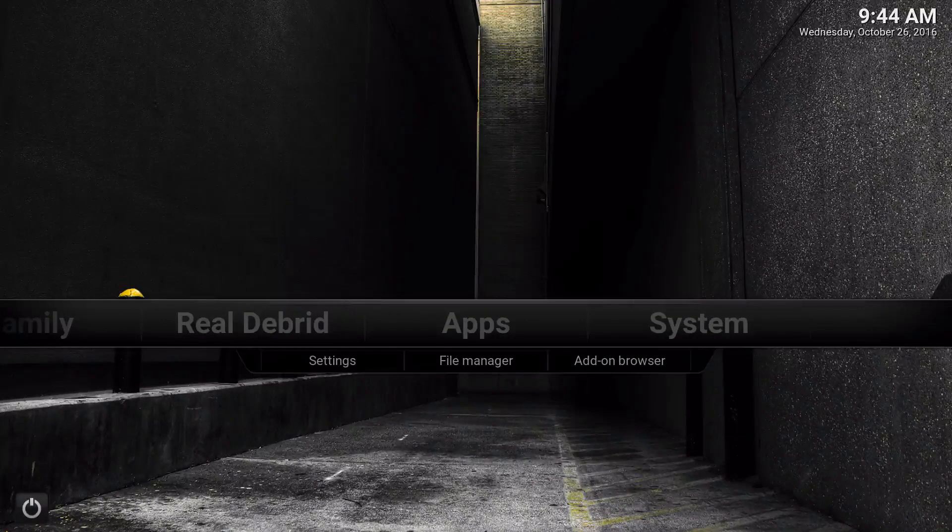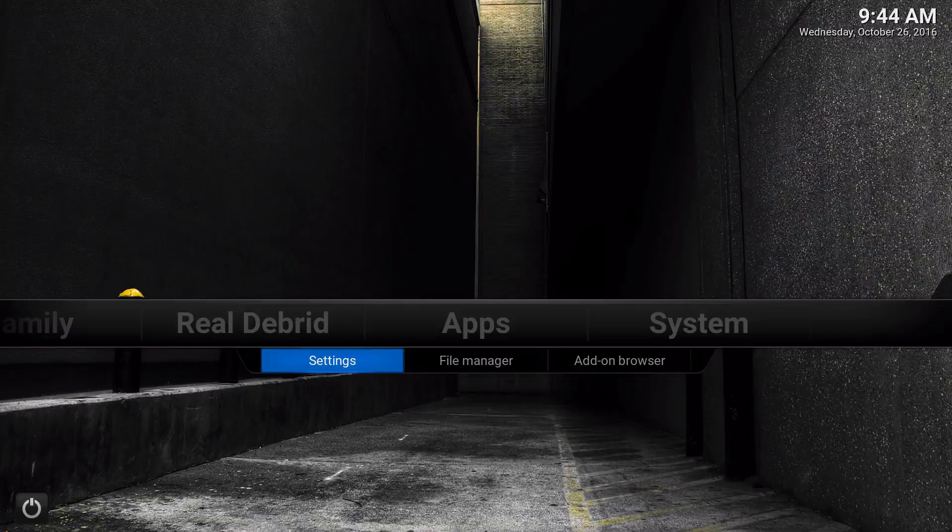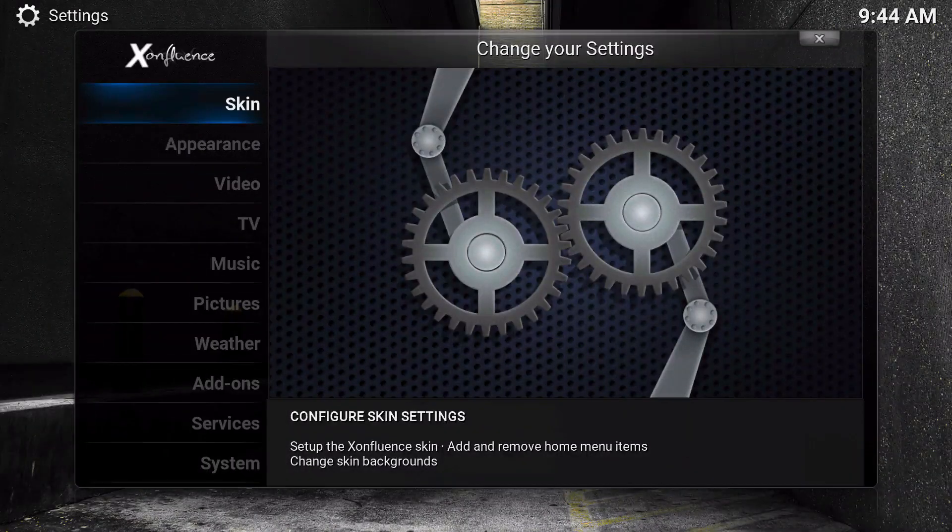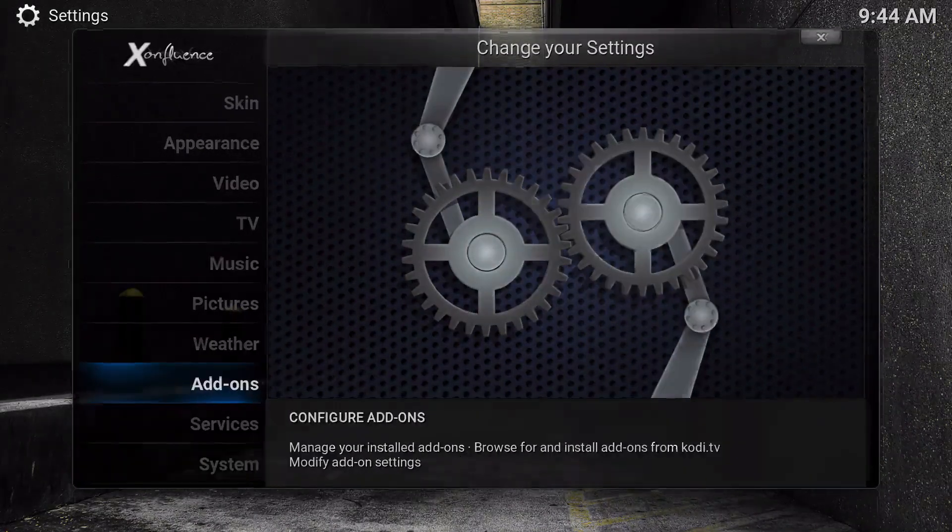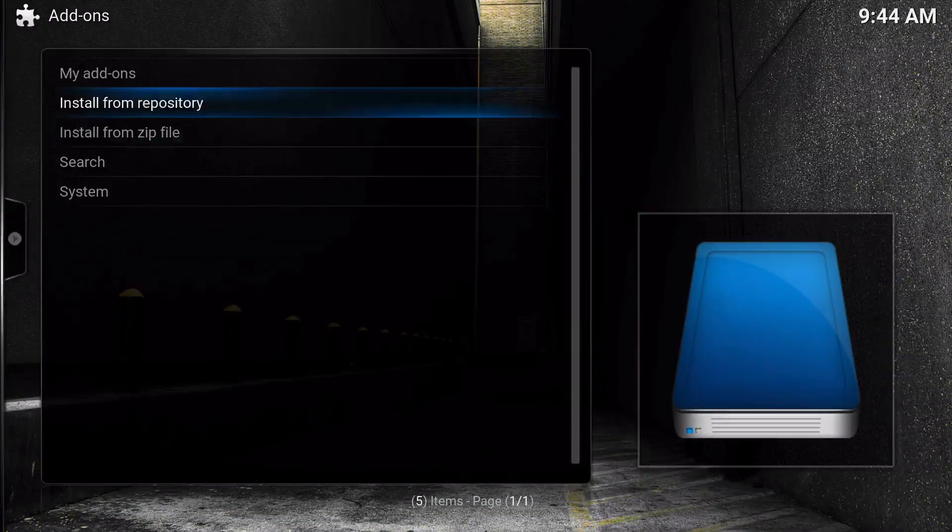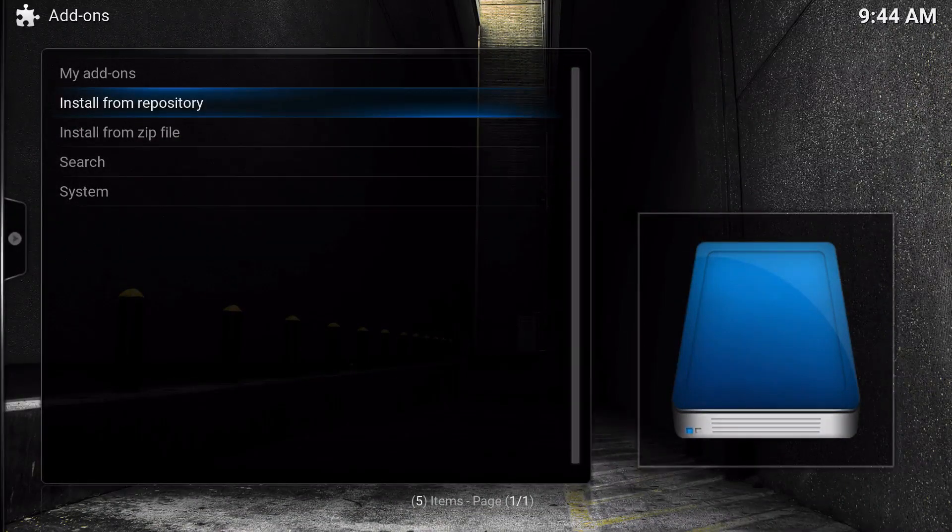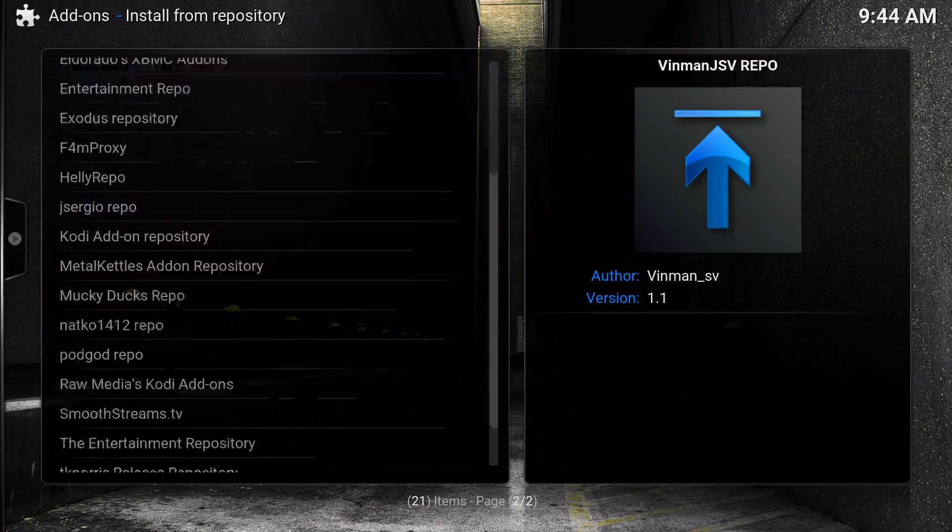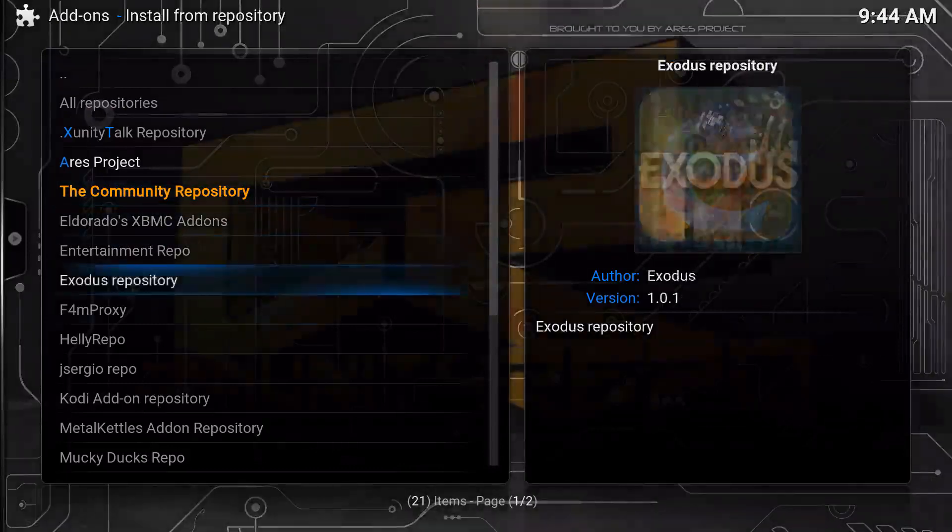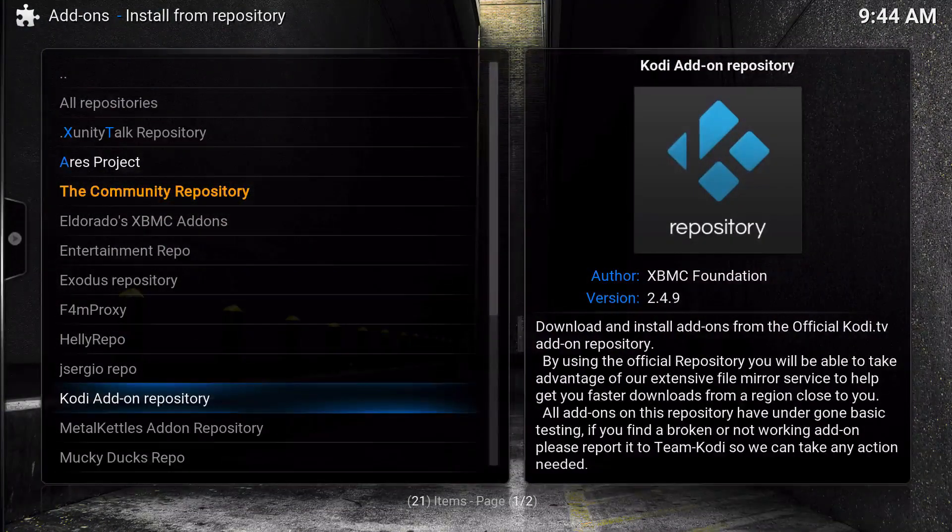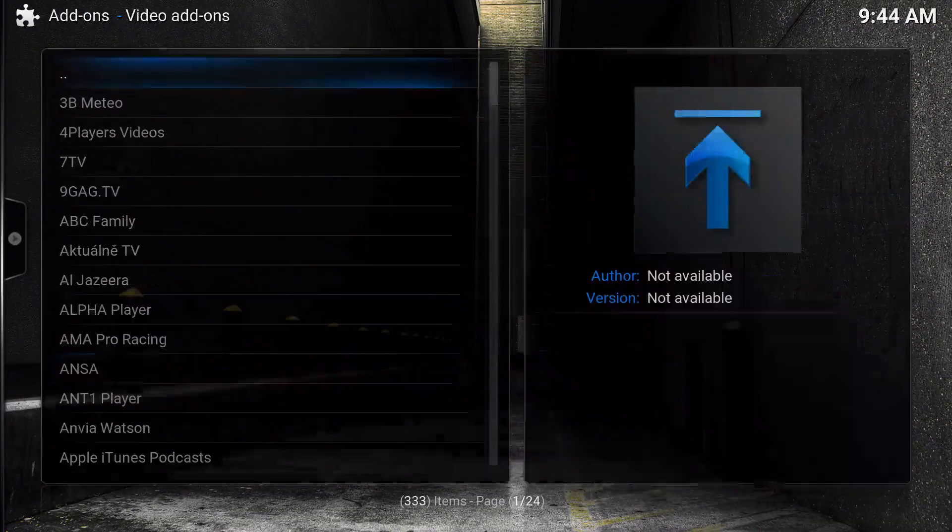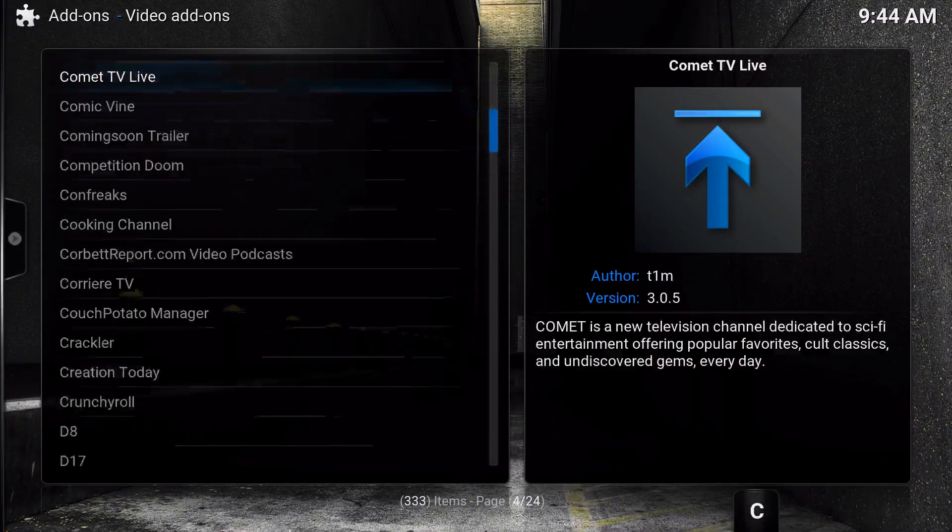First thing we're going to do is install Super Favorites. Super Favorites is actually on the official Kodi add-on repository which is easy for you to install. You go to install from repository and find where it says Kodi repository, go to that and go to video add-ons.